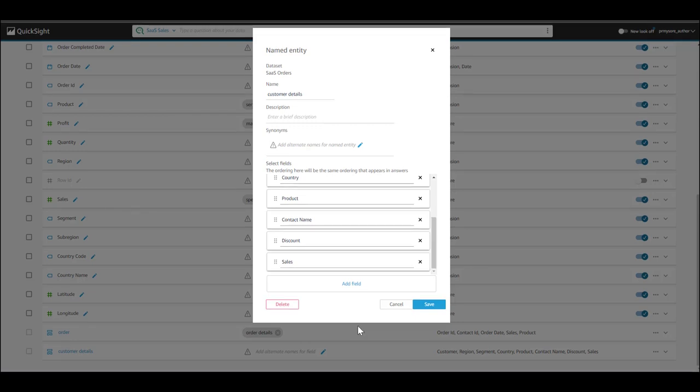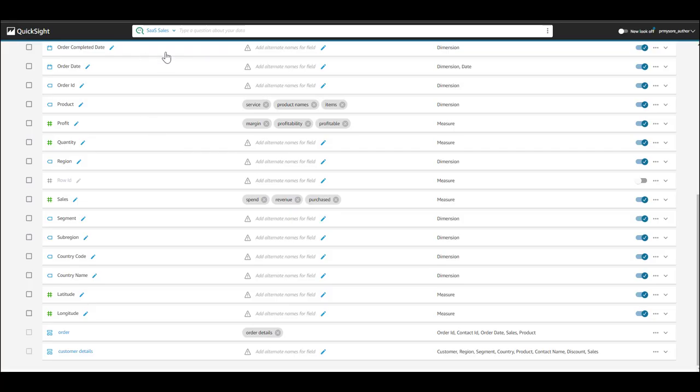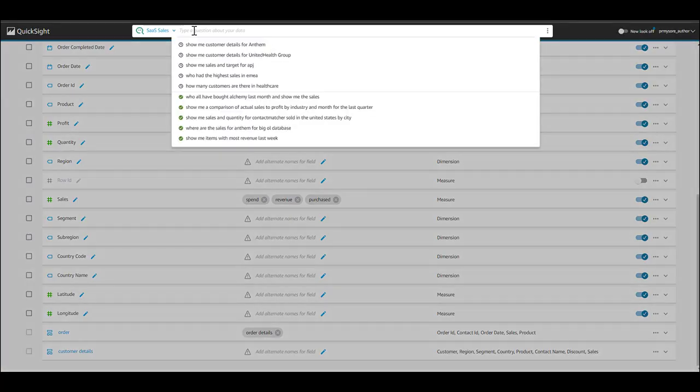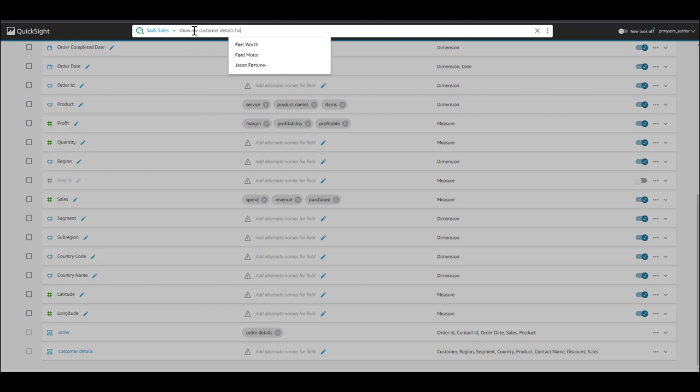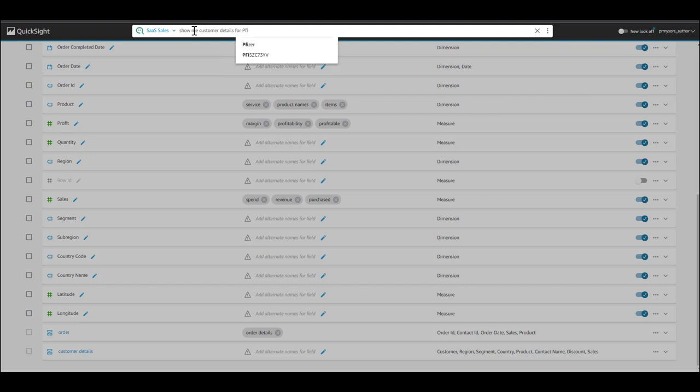Now, let's try a question with this named entity. I'm going to ask, show me customer details for, let's say, Pfizer maybe.